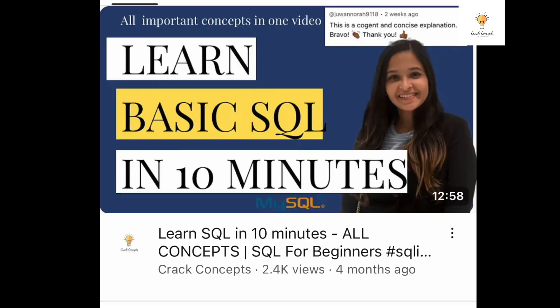When you want to start learning SQL, the first step is to learn the basics. There is a video on this channel as well where I have taught SQL in around 10 minutes. Just watch it once and you will at least know the basics of SQL. You can also check out Free Code Camp videos to learn basic SQL.